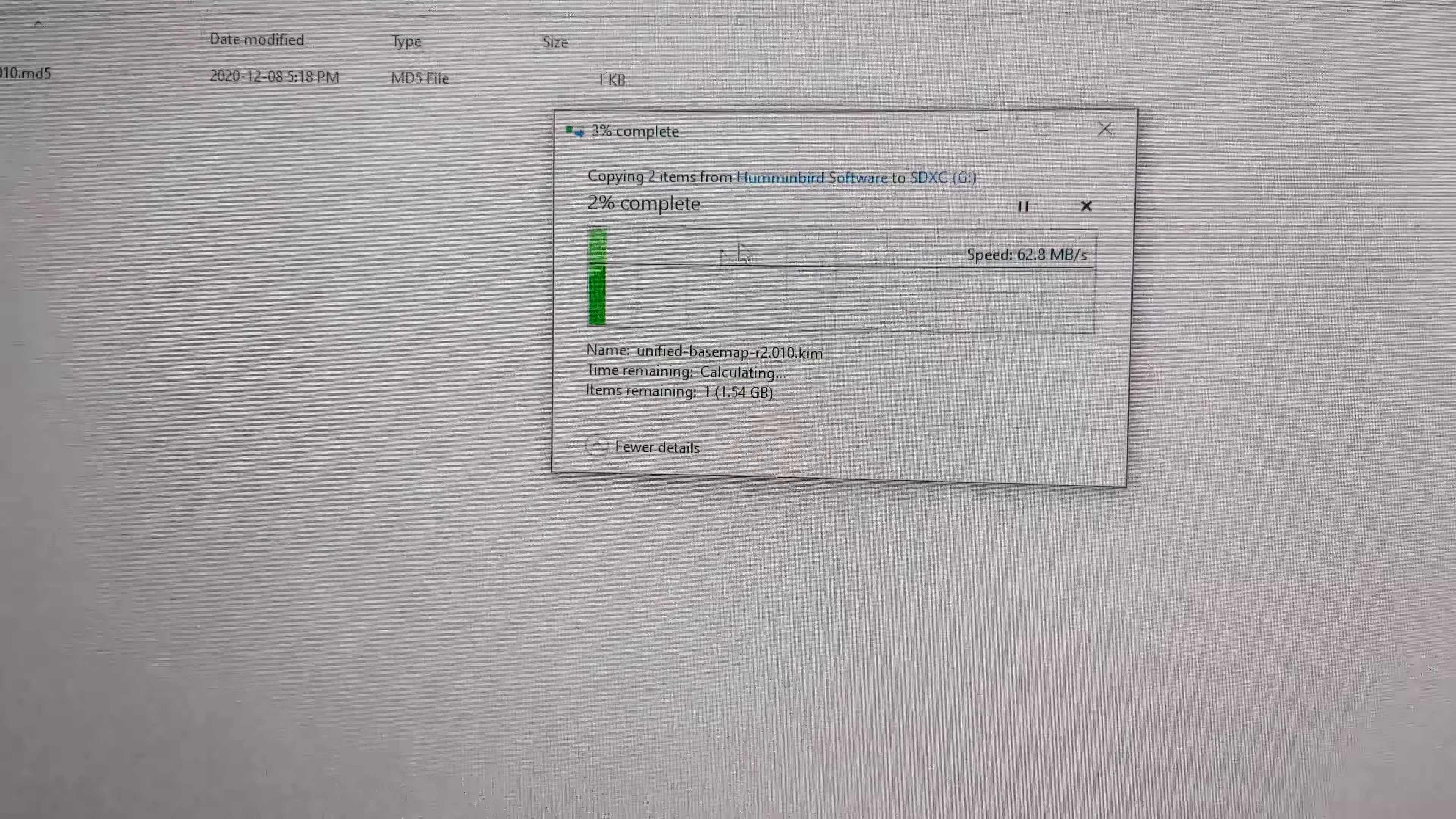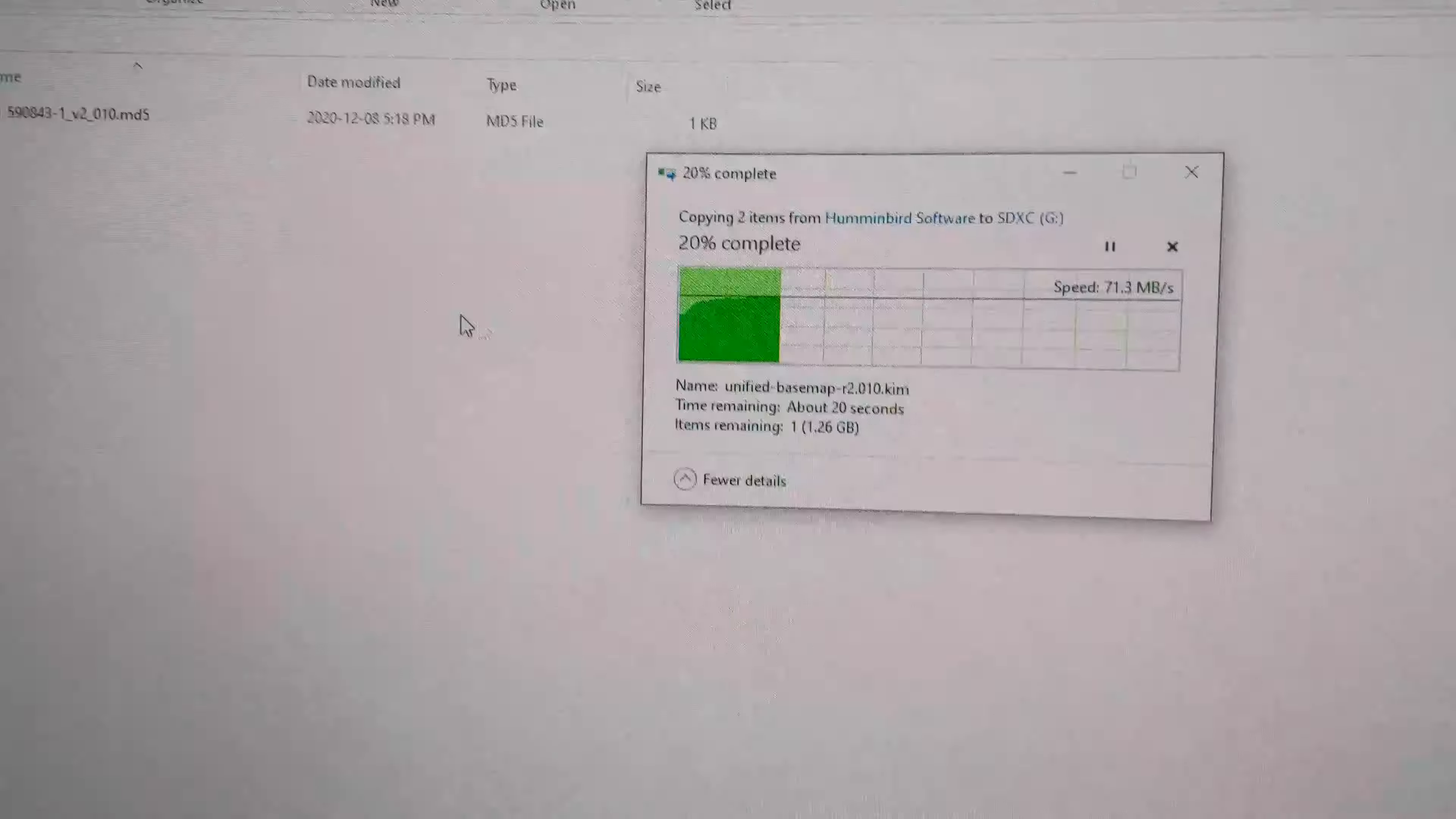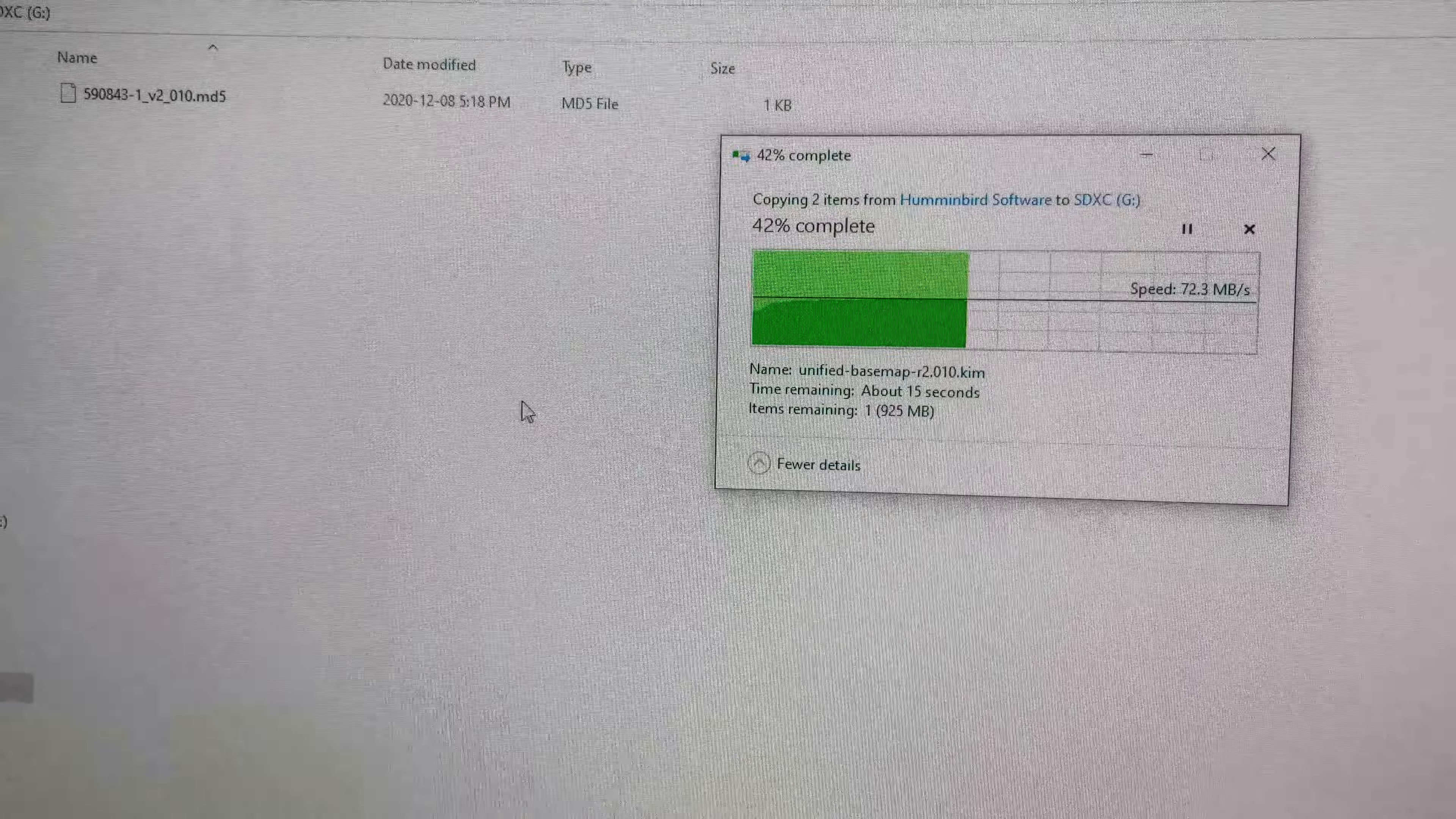This might take a couple minutes, and then after this is done, you can insert this micro SD card into your fish finder, and then it will work.